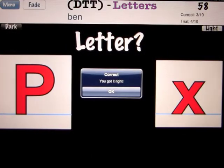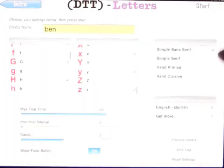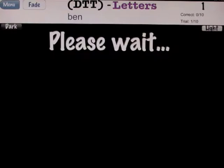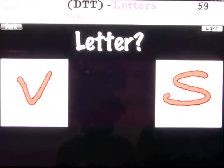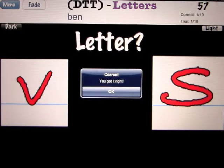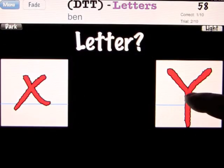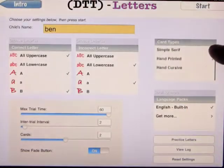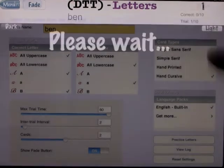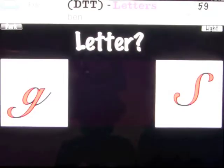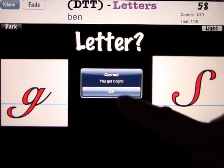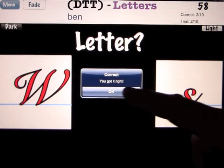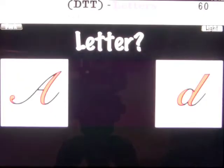Uppercase P. Let's go back to the menu and change it to hand-printed. Uppercase S — correct. Uppercase Y. Let's go back out again and look at the hardest one — the cursive. Uppercase S — correct. You are so smart. Uppercase W — good job. Uppercase A — correct. Way to go.